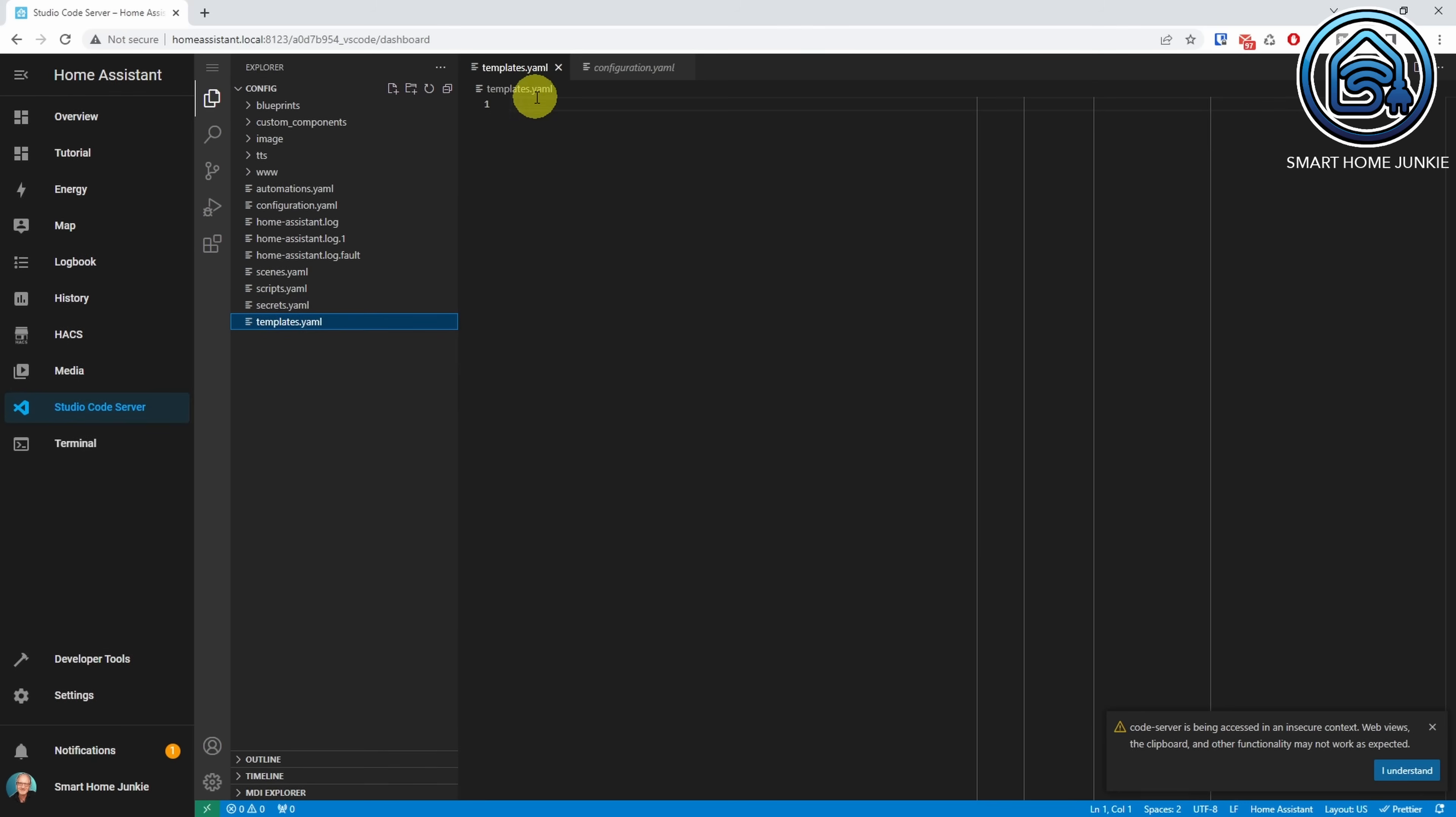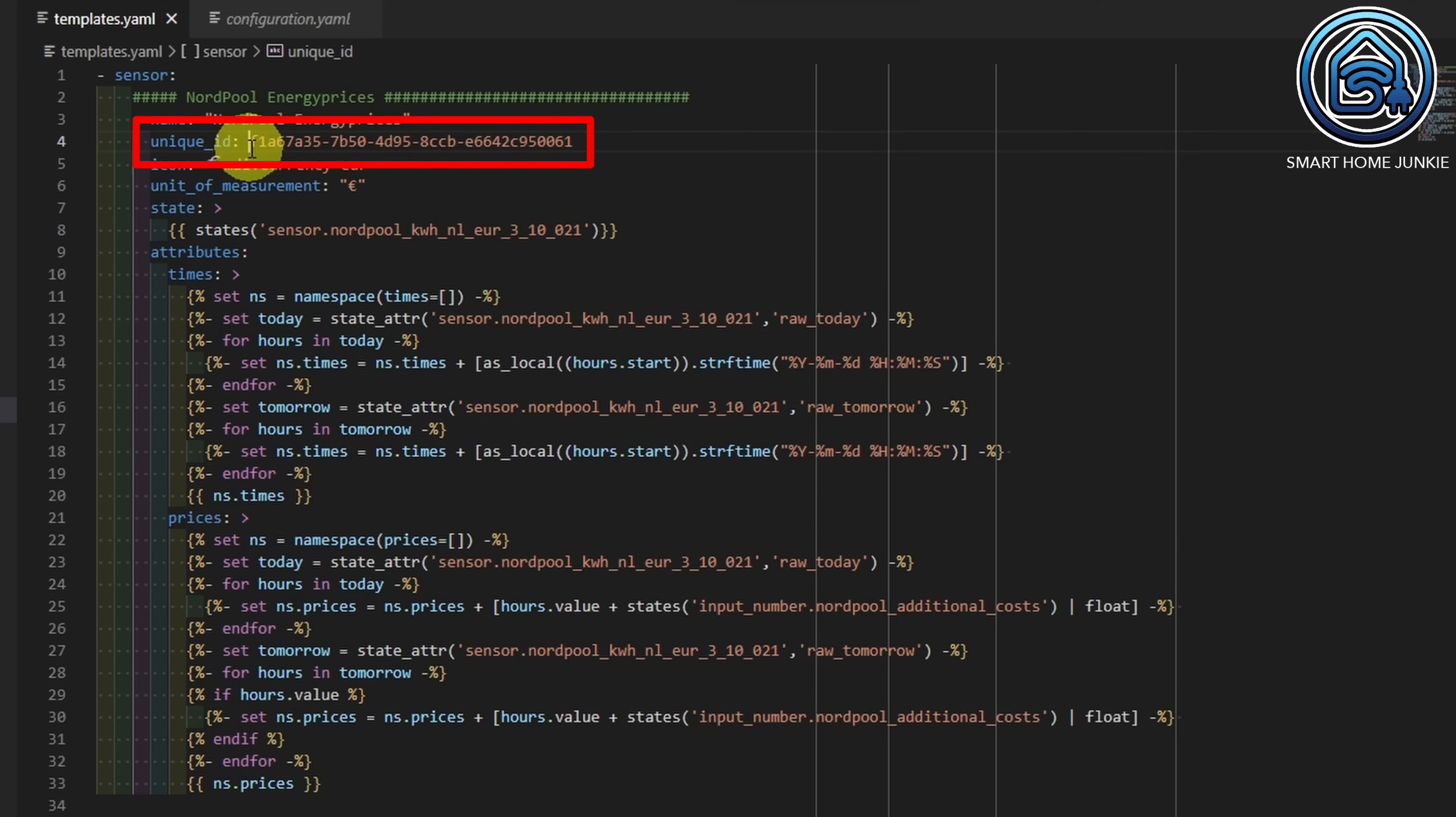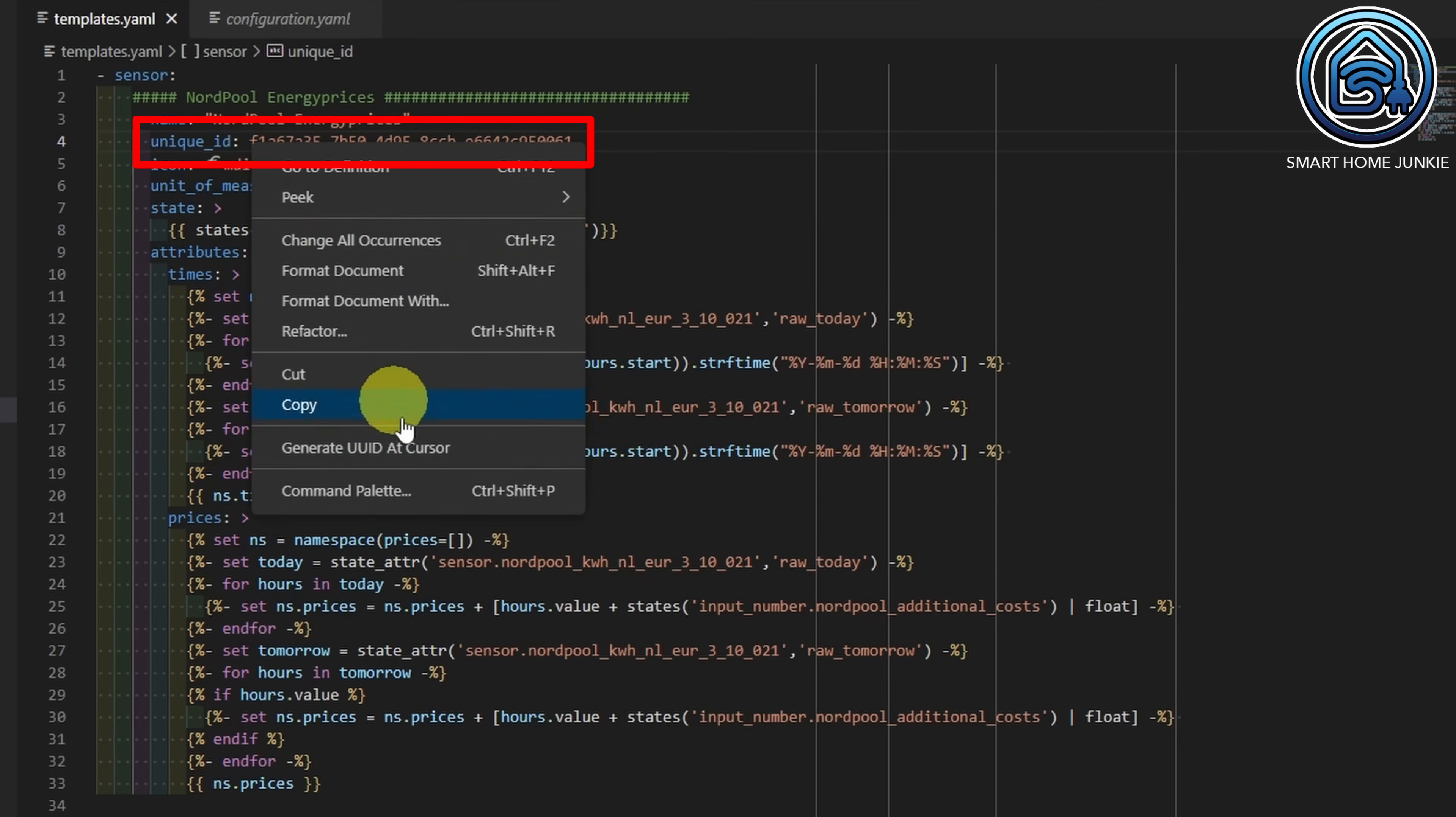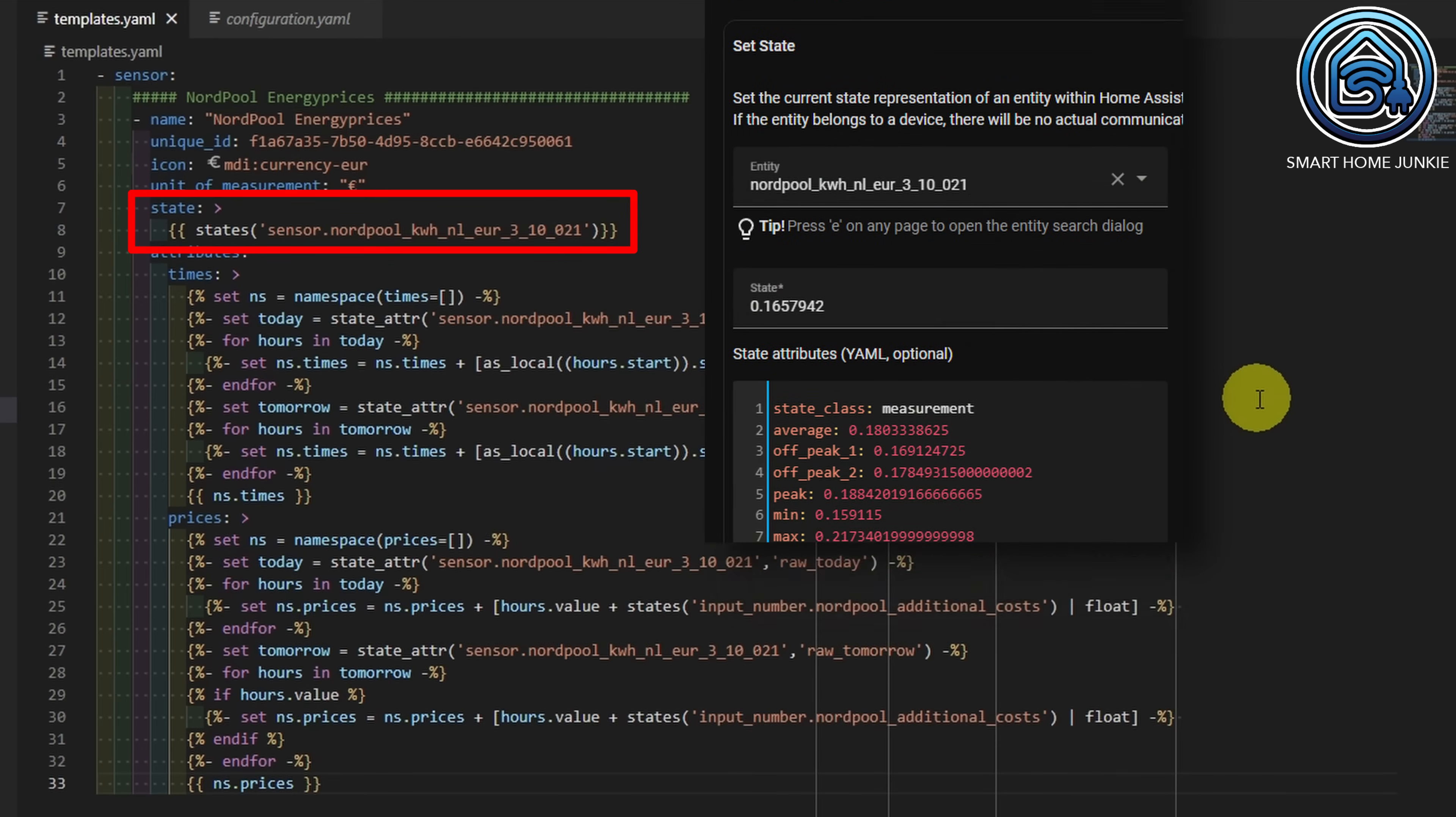Now add the following code to the templates.yaml file. I will try to explain what I am doing in this code. First, I define a name and I give the sensor a unique ID. You can do that by clicking on your right mouse button and selecting Generate UUID Add Cursor. The icon is a euro sign in my case. The state is the current price. I can retrieve that by using the states command, followed by the entity ID of the Nordpol integration entity that we looked at in the developer tools before.